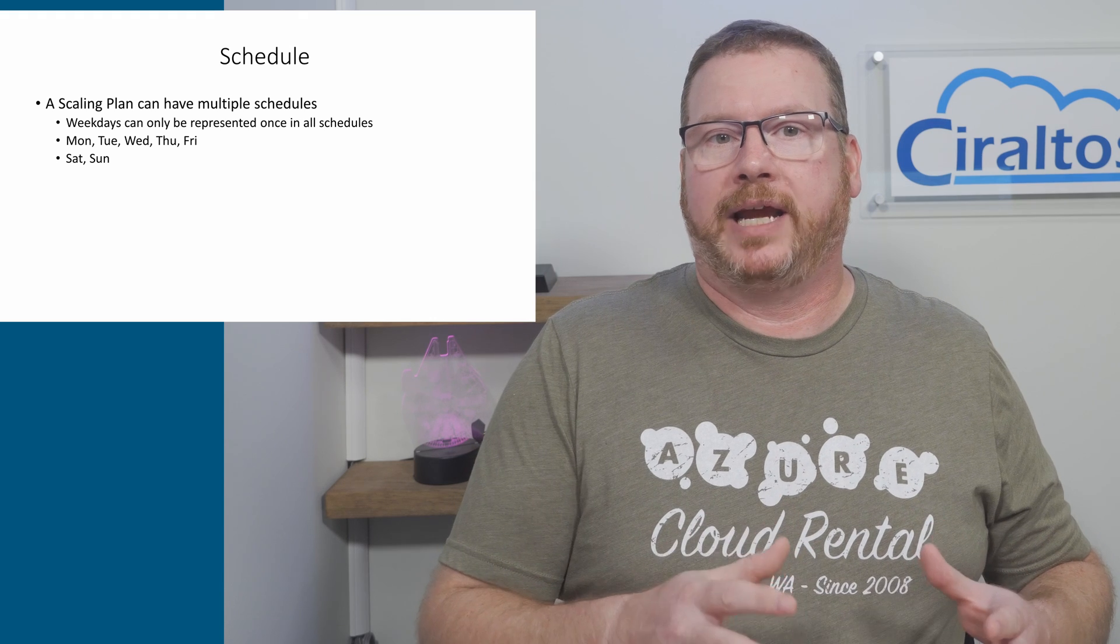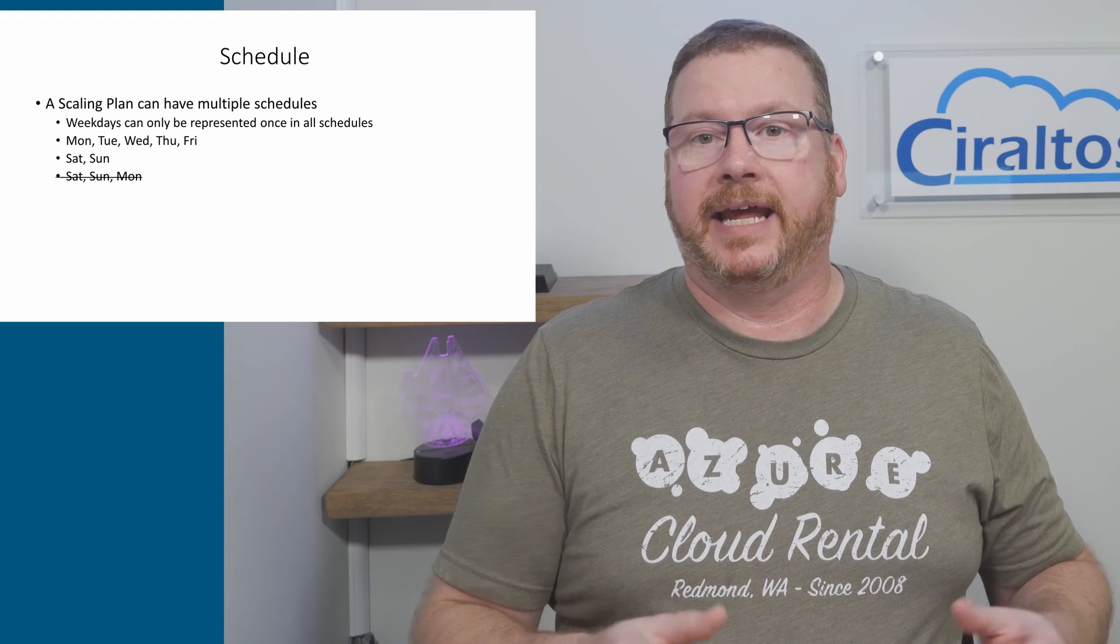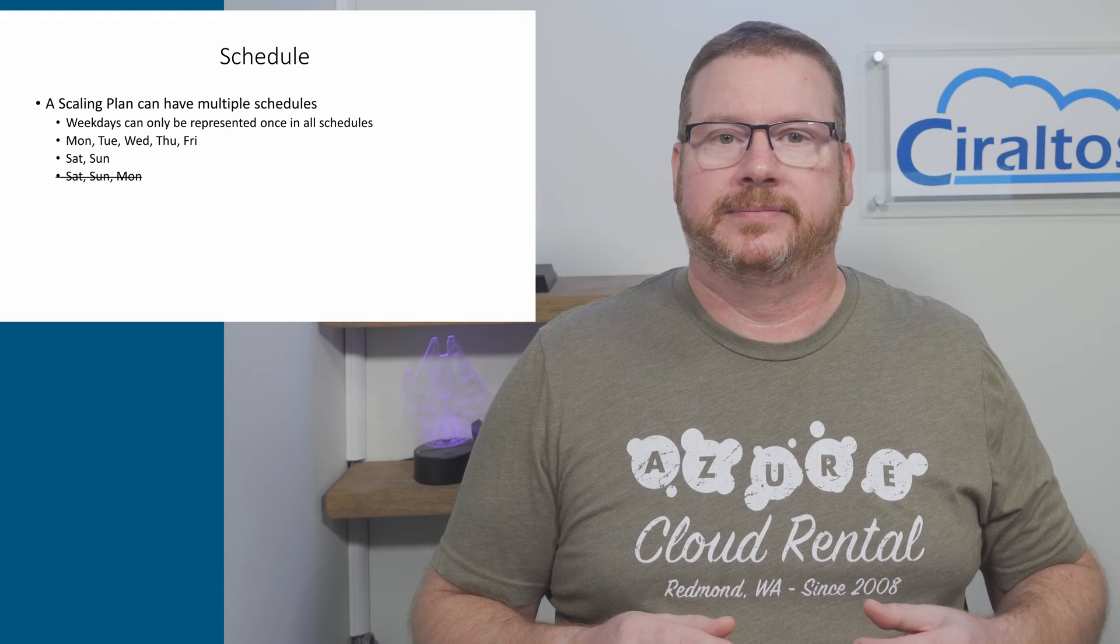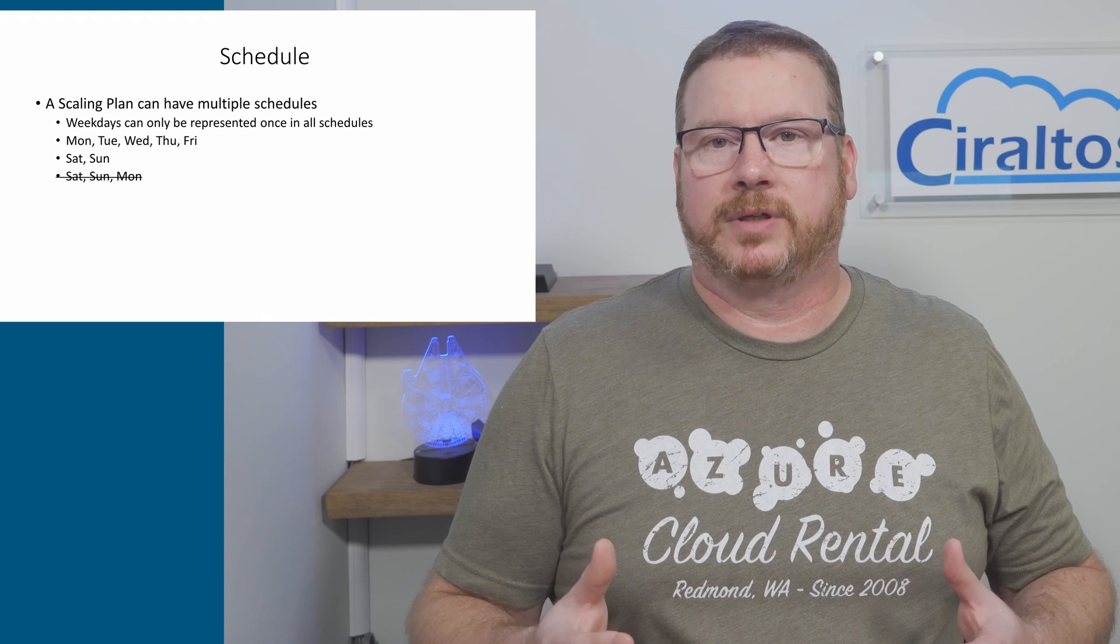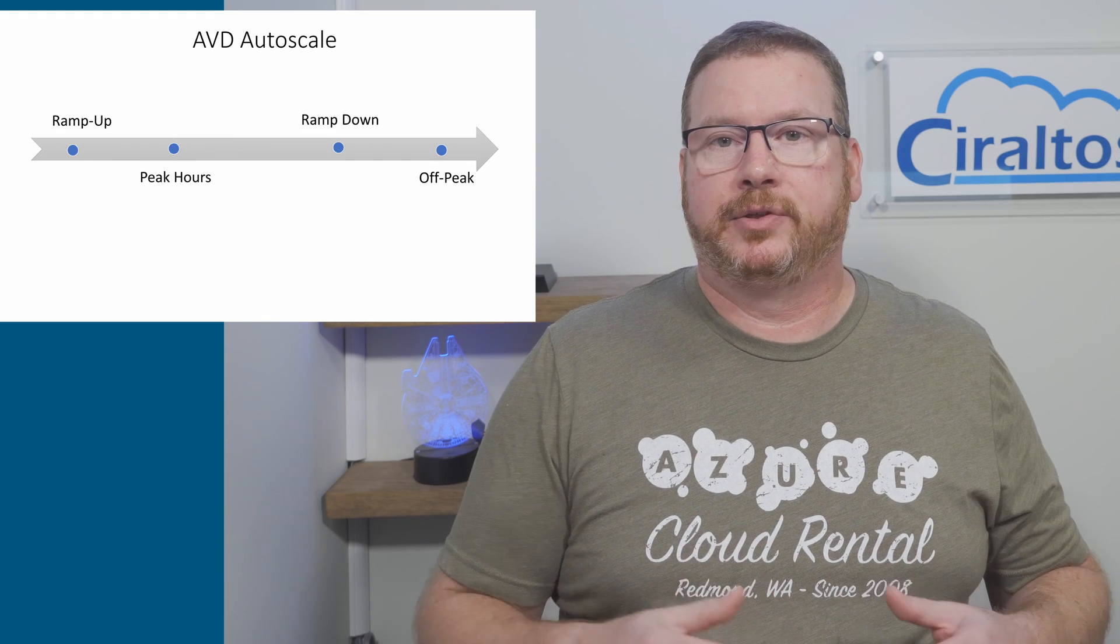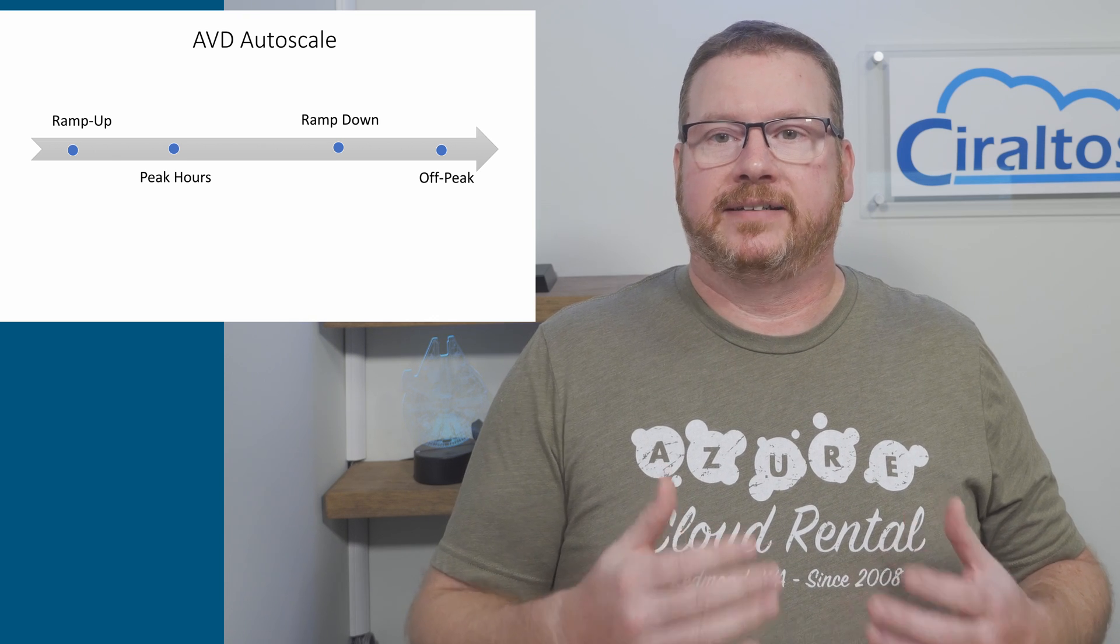Within the schedule we define the four steps. So for a Monday through Friday schedule we start with the ramp up. We have to define a time. Let's say users start around 8 a.m.